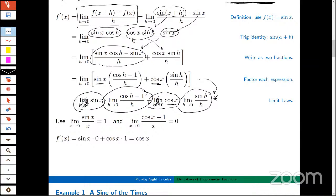I'm going to put a little star next to that really important one. I'm not going to go through it in gory detail — that would take a whole other hour. There's some nice graphical evidence of this, and I'm going to add a little bit off to the side. These are some questions for our participants: can you tell me what graphs you might look at in order to estimate the limit of sin(h)/h as h goes to zero?